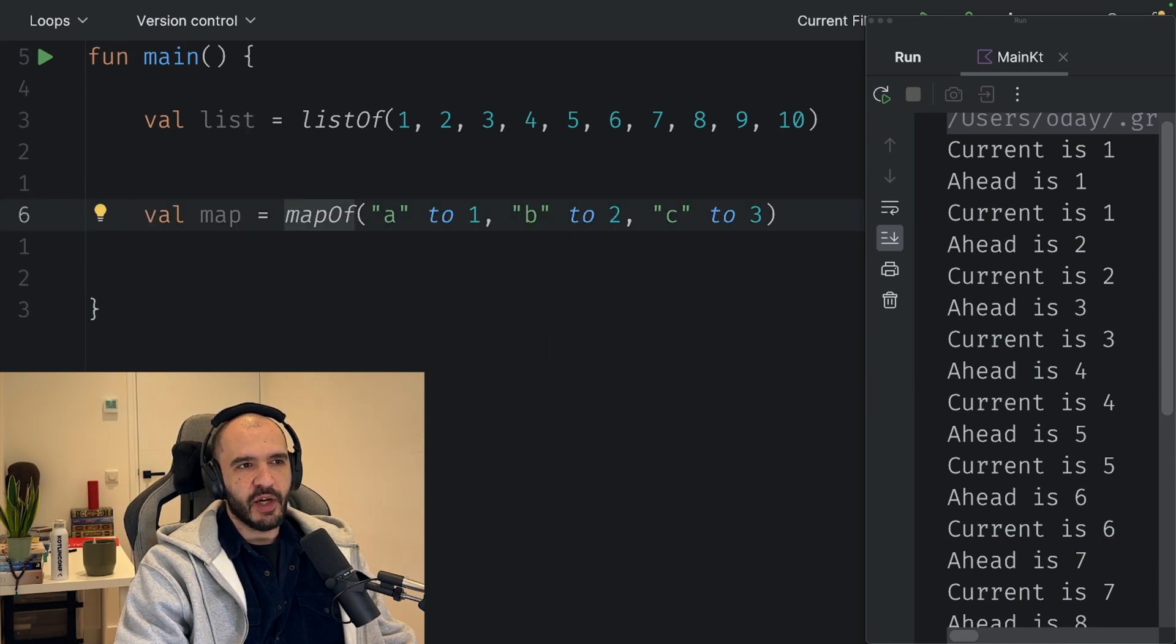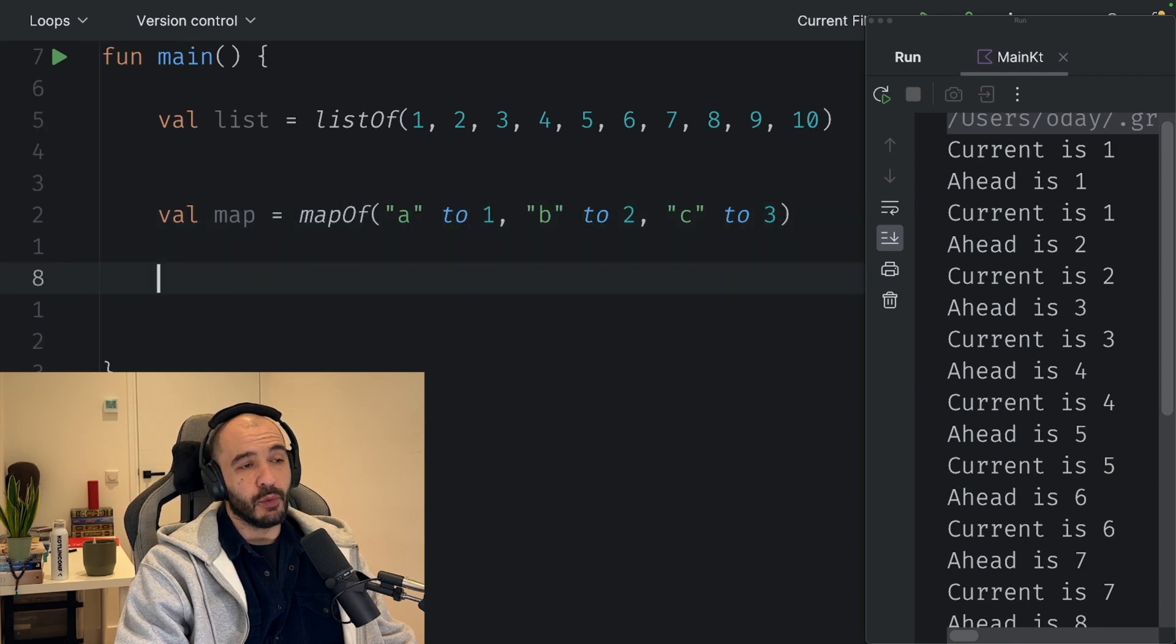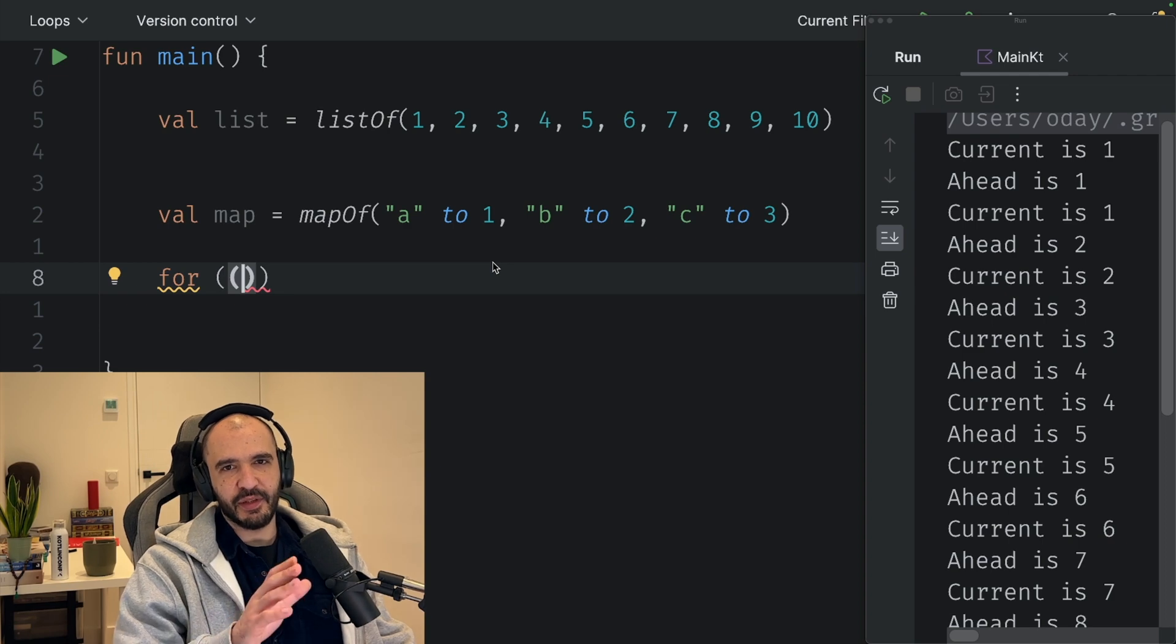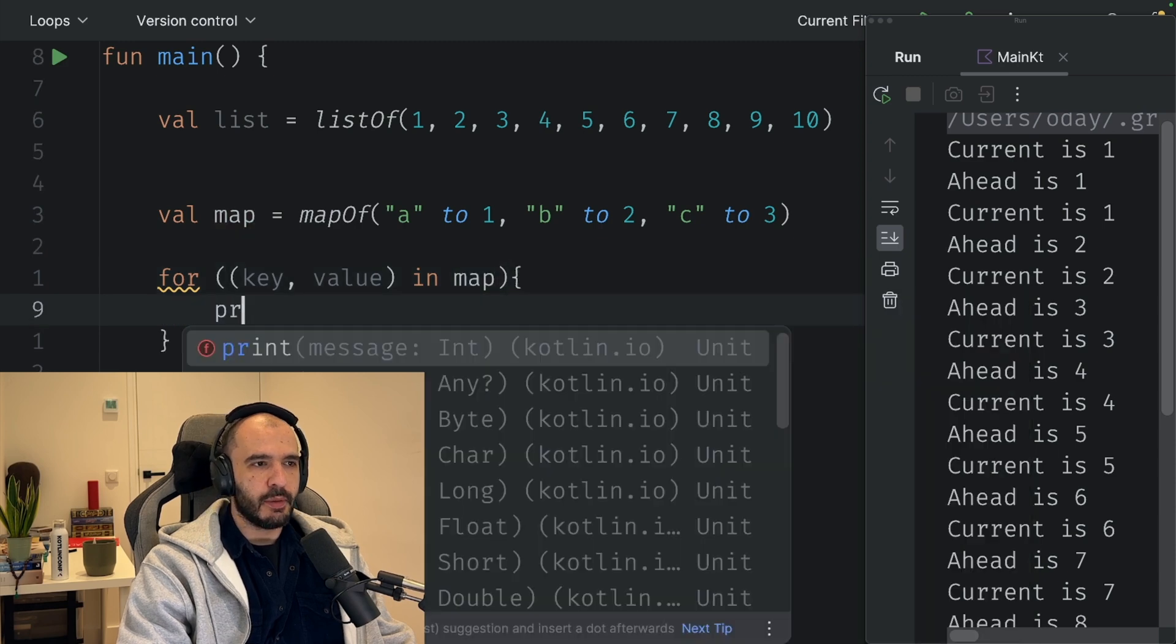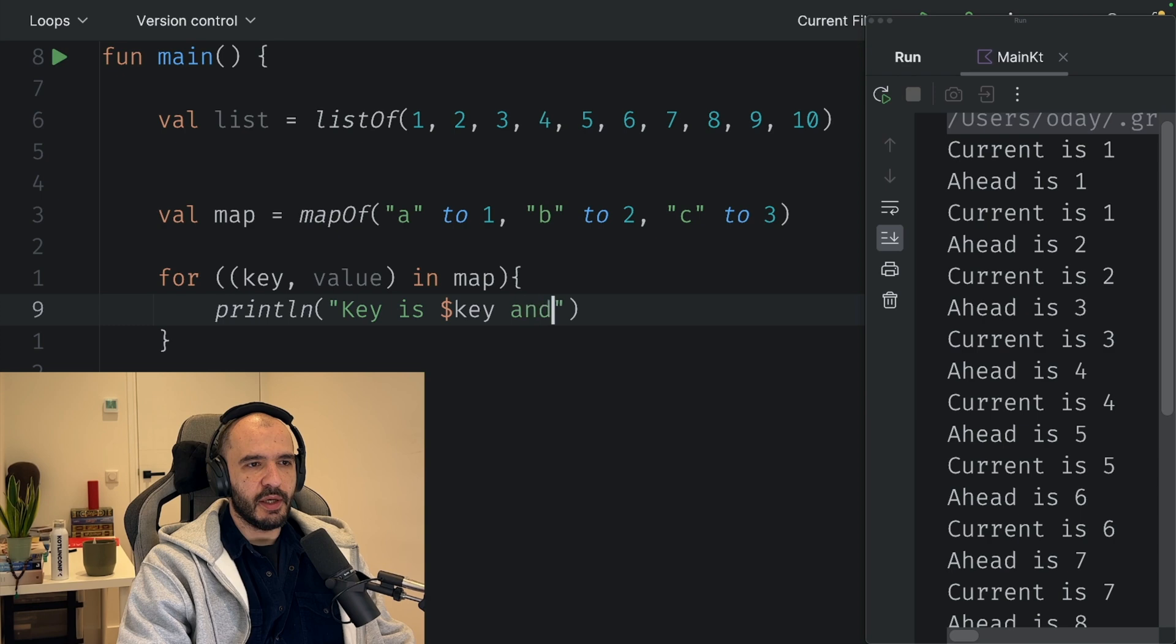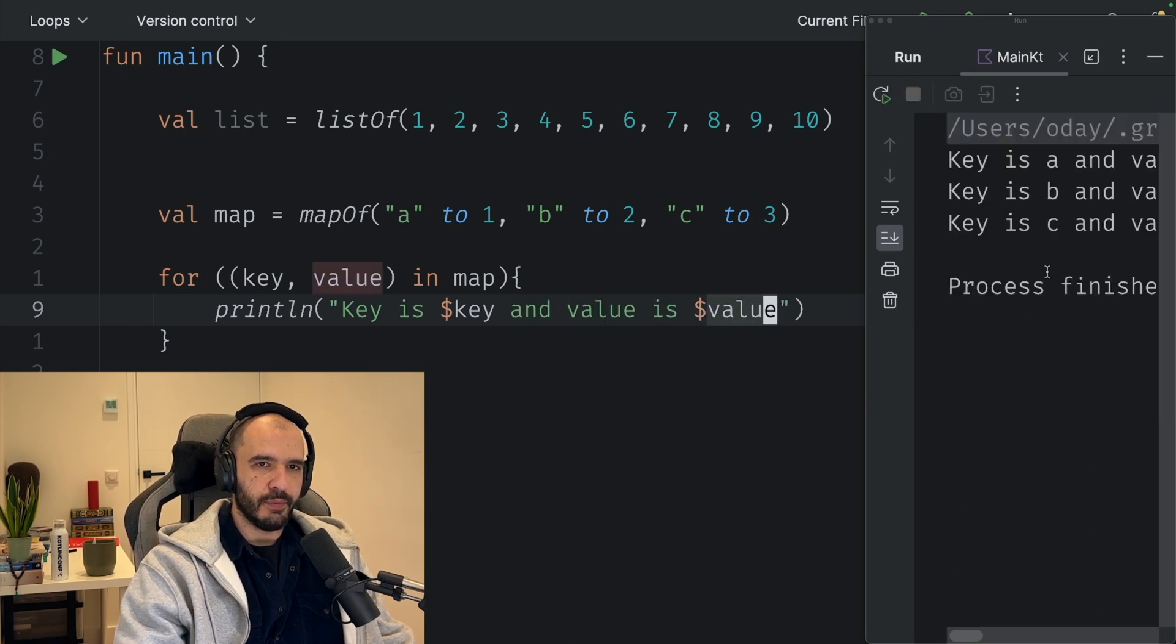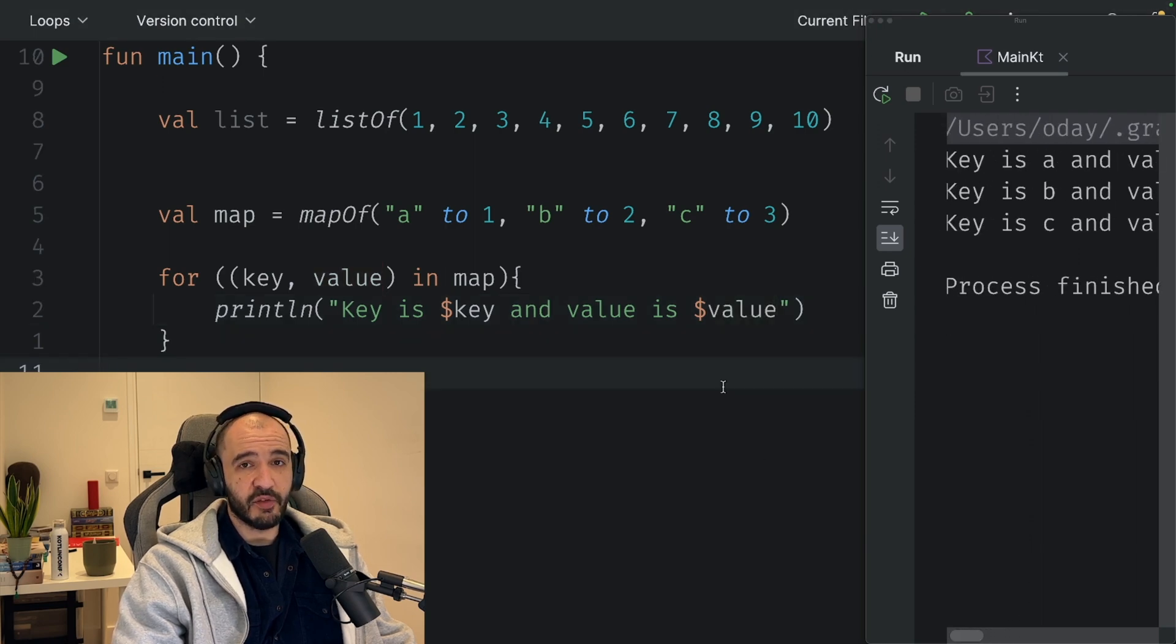One last example is say you have a map where it's a string to integer map. You want to loop over that, you go same with the index element syntax, you do key, value in map, print key is key and value is value. Now you have the key and the value.